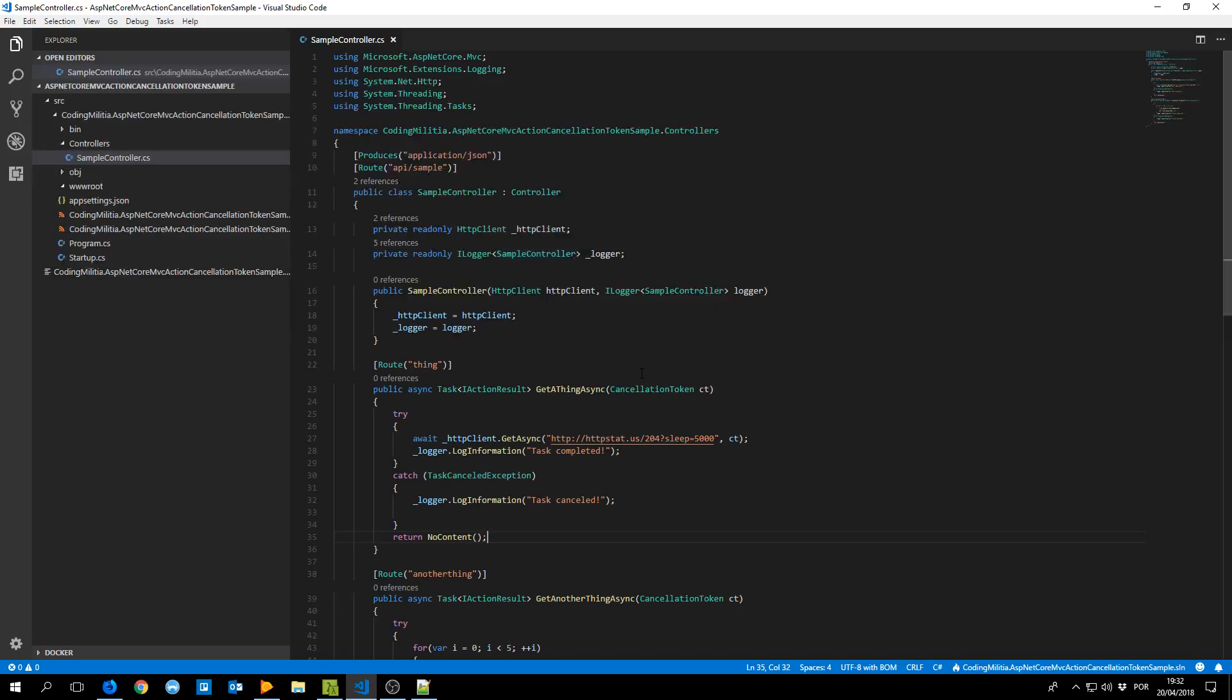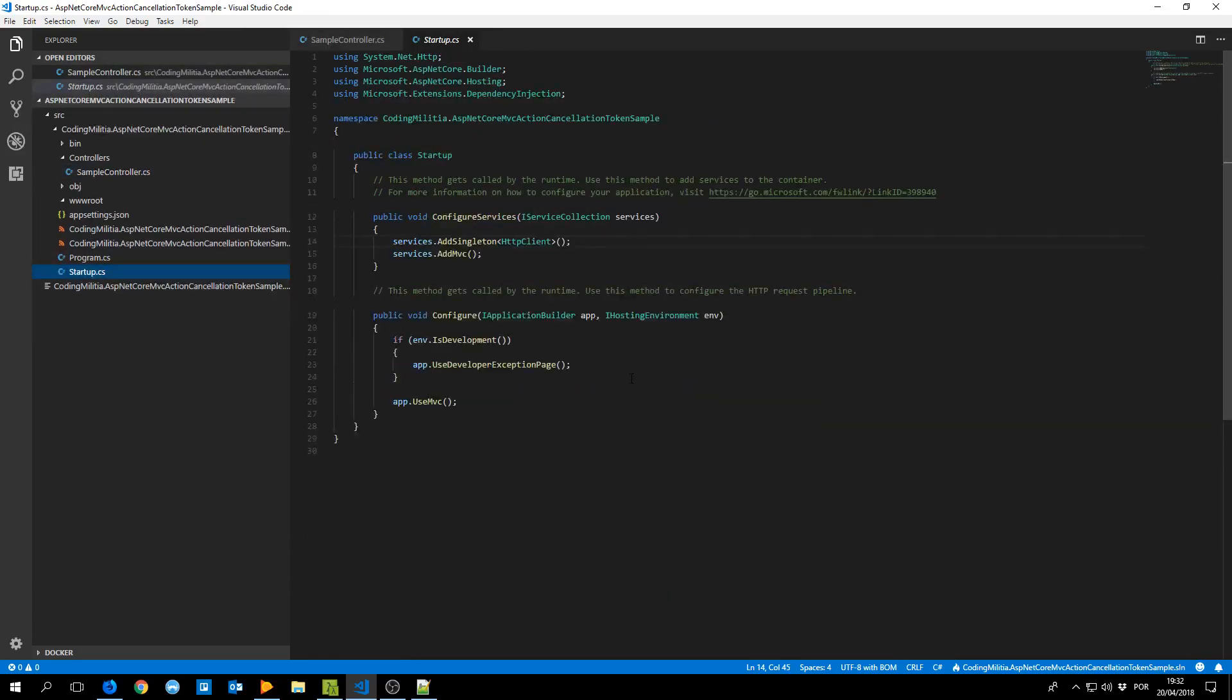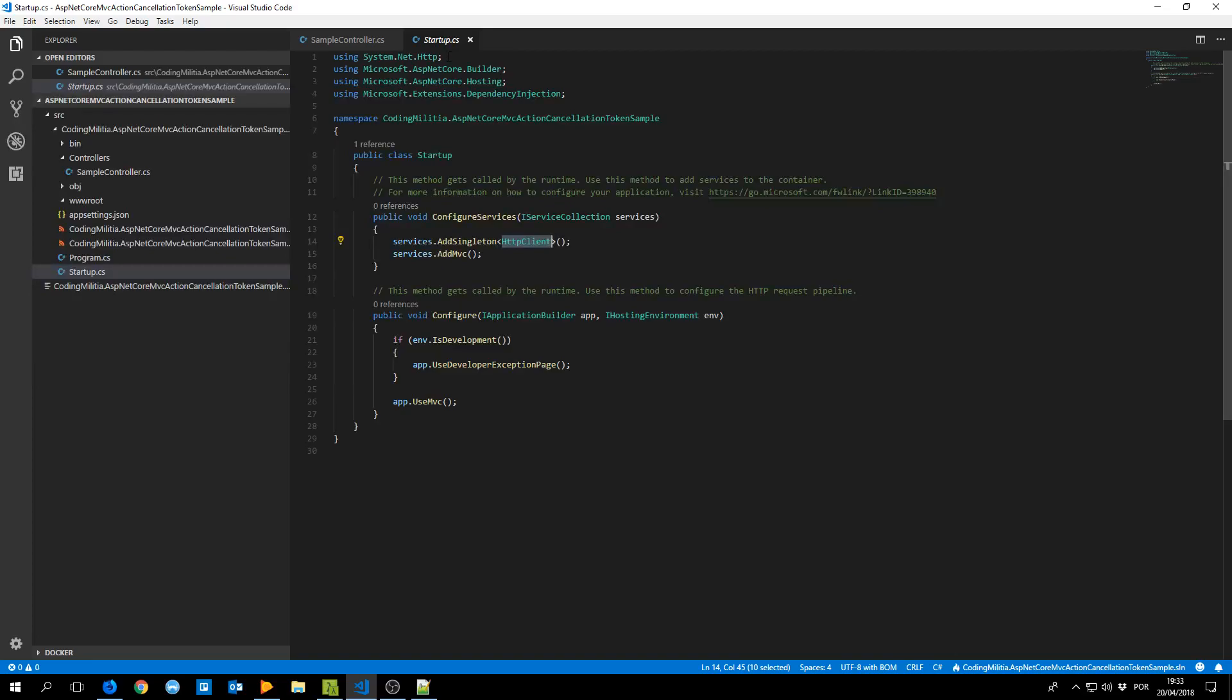So I've put up the simplest sample, it's an MVC application or a web API. Startup almost the default, I just added a HTTP client here to use in the demo.